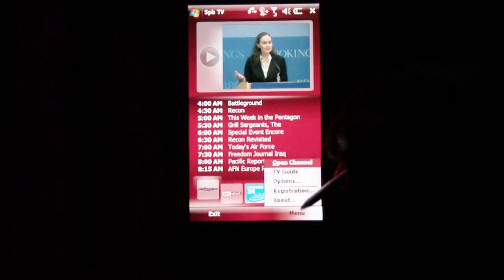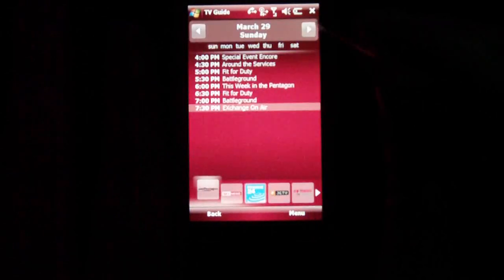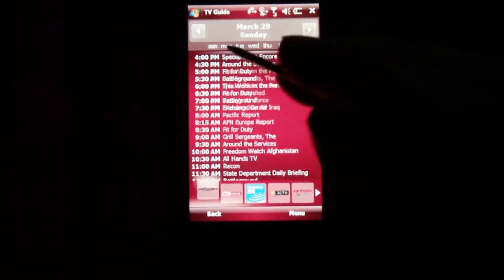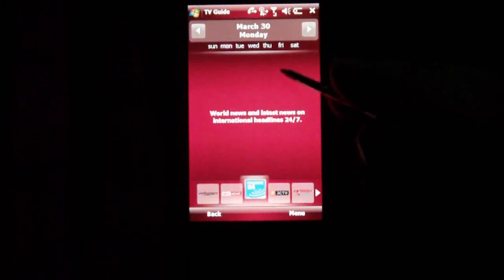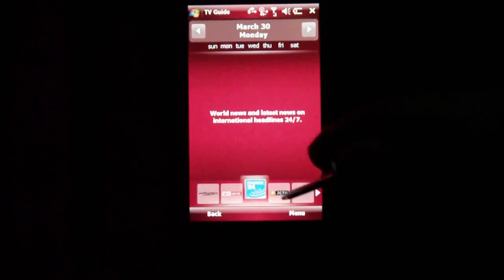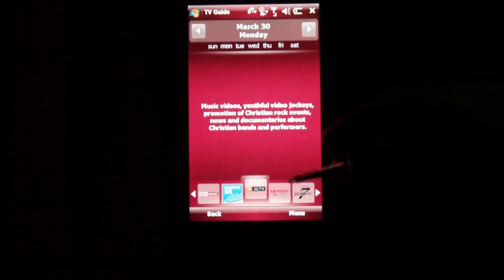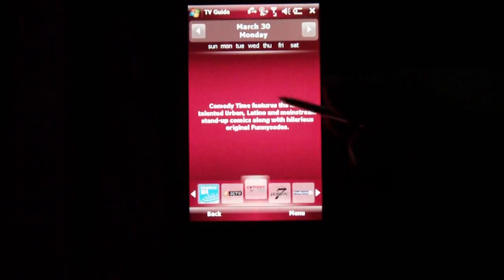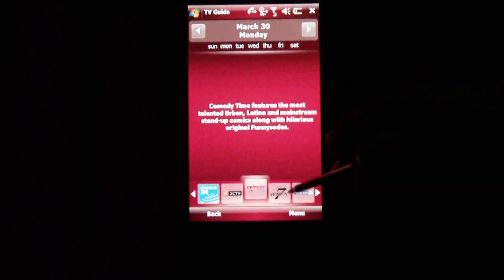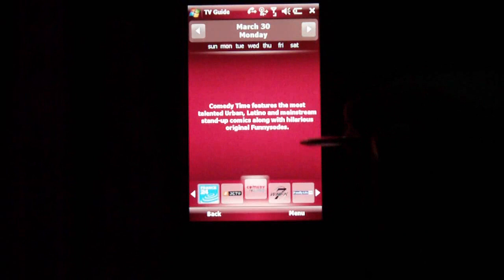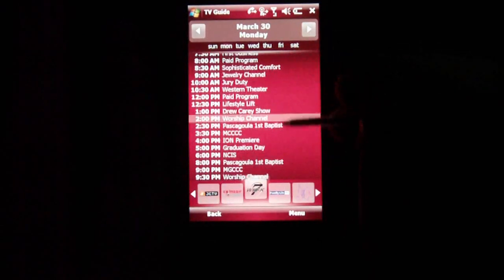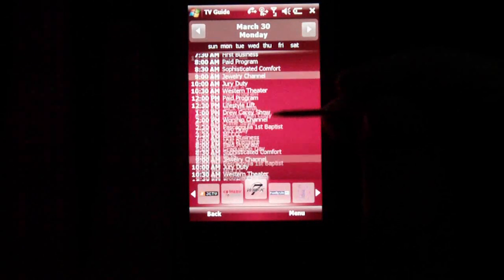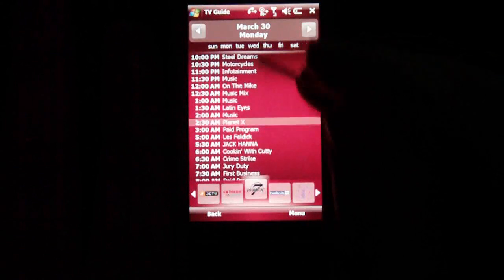If you go into the TV Guide, you can also pick which day you'd like the channel guide to be for. You can pick different channels. Some channels are just generic and will only give you one specific thing to read on there. As you can see, you can see the channel and it'll flick scroll as well.